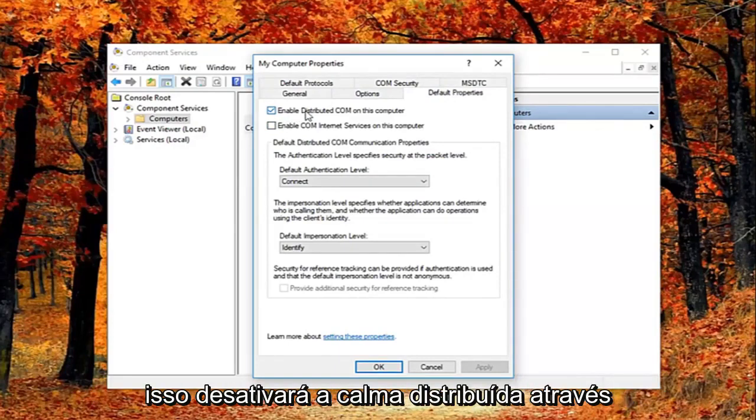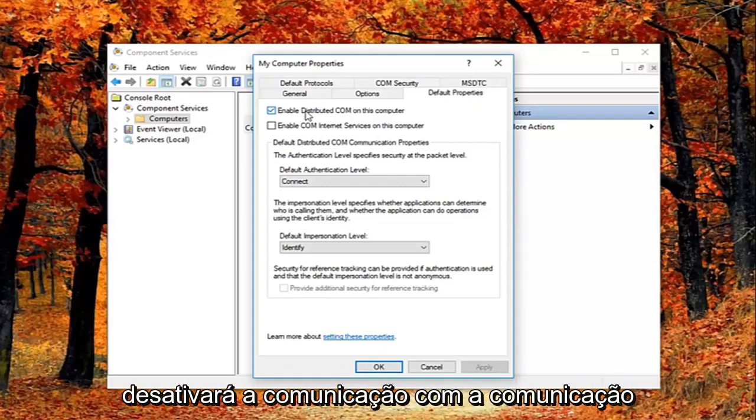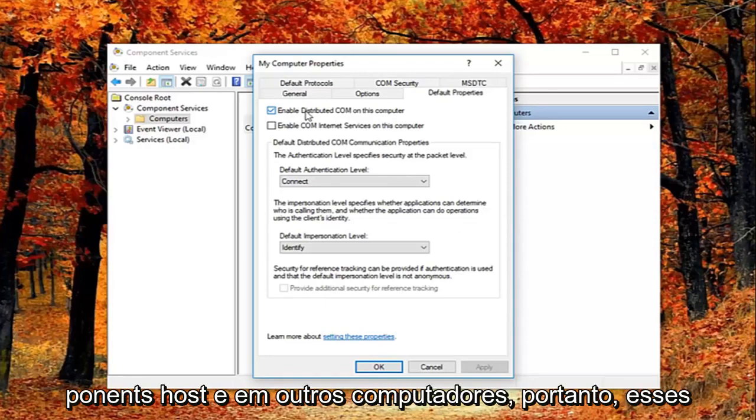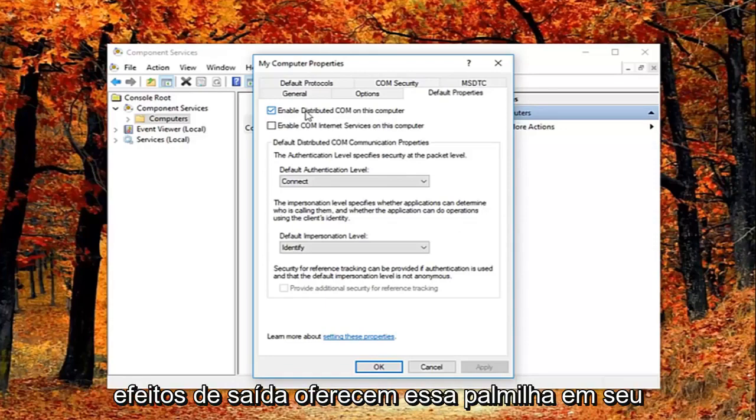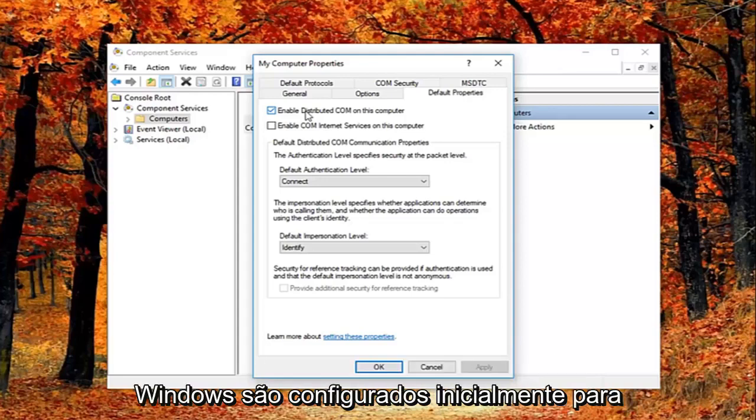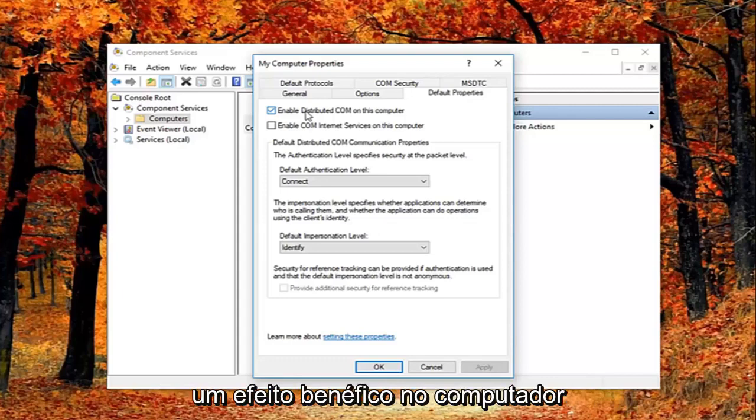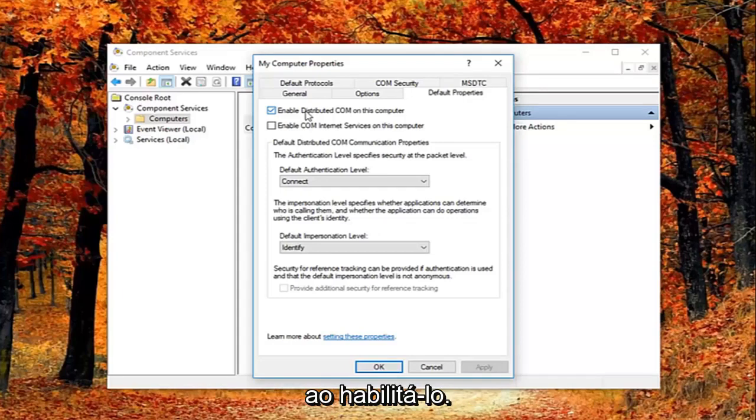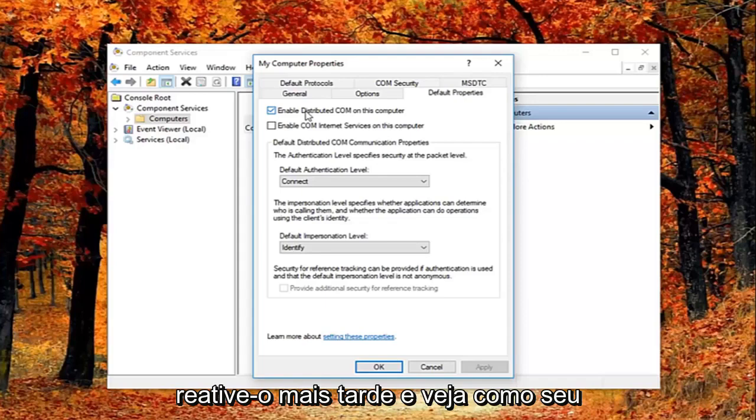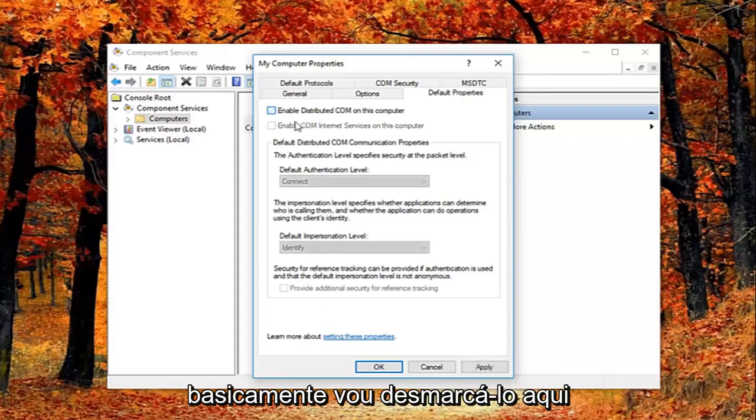This will disable distributed COM through the component services. So this will disable communication with components hosted on other computers. This could affect software that's installed on your computer. But basically all Windows based computers are initially configured to enable this. So it really might not have a beneficial effect on your computer by having it enabled. You're welcome to re-enable it later and just see how your computer reacts to it. I'm going to just basically uncheck it right here.